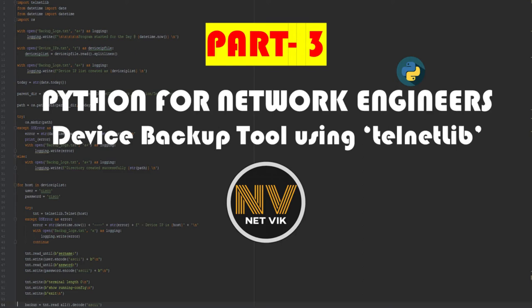Hey hi, welcome to part 3 video of creating a device backup tool using the telnetlib, datetime and OS modules. If you haven't yet seen the previous parts, I have left the link for them in the description. The slides and program codes used in this video are also available in the description as a link. Let's get into the video.